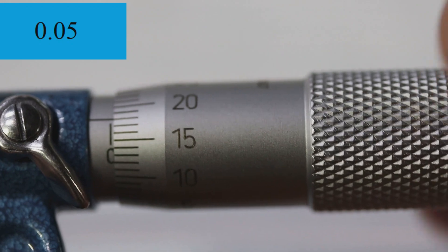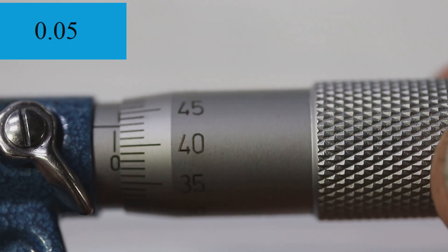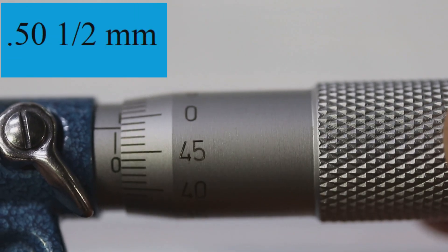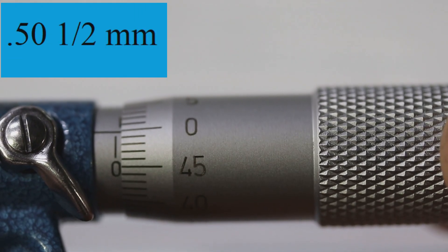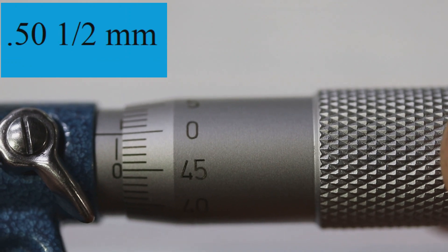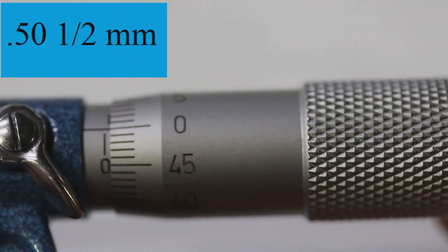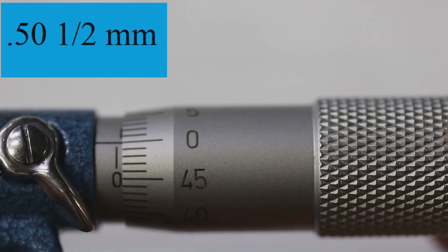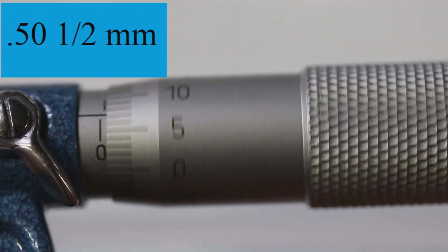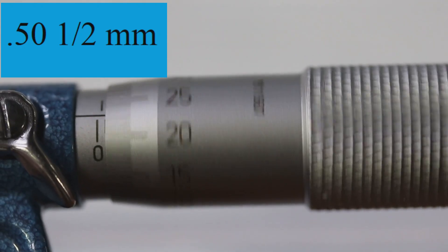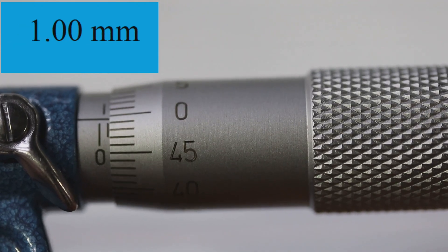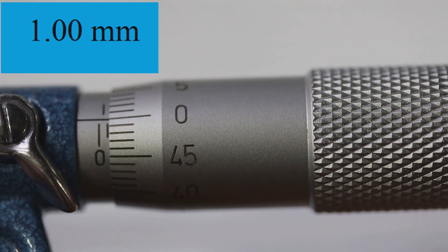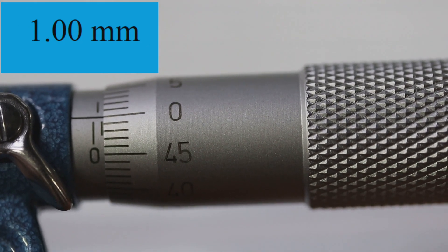If we turn it a full turn, that's 50 hundredths of a millimeter. And if we turn it two full turns, that is one millimeter.